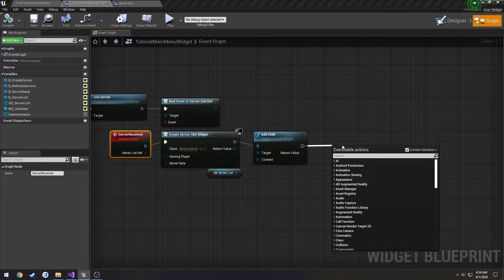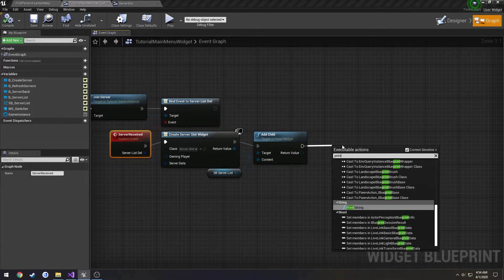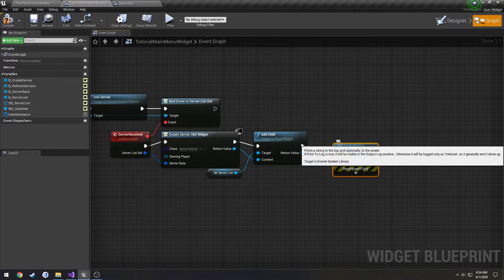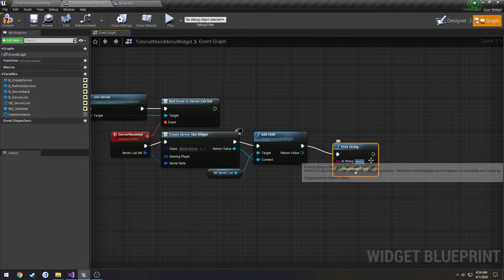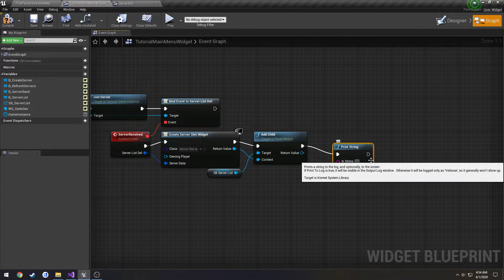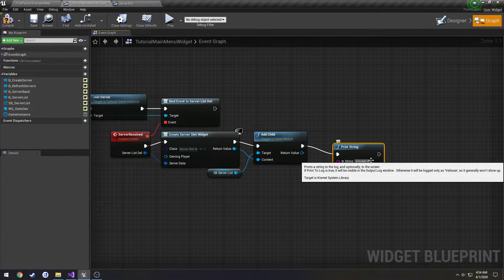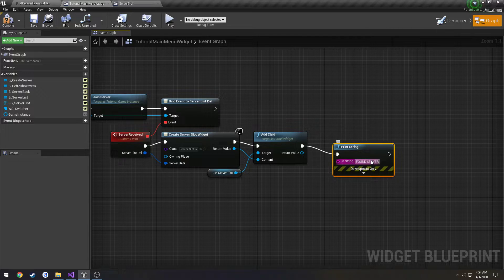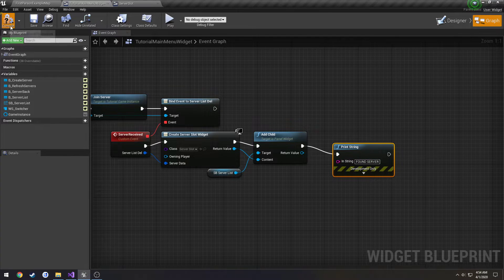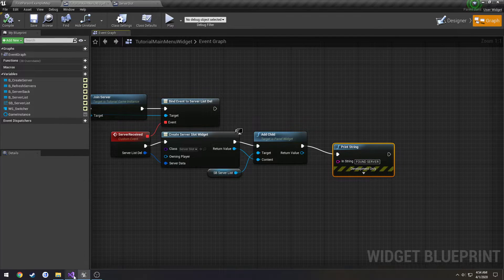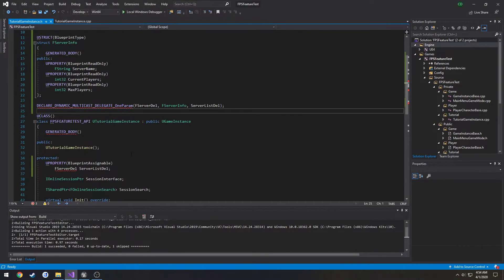Now we need to fire this event. So I'm actually going to create just a print string. I can say found server for each time it fires.